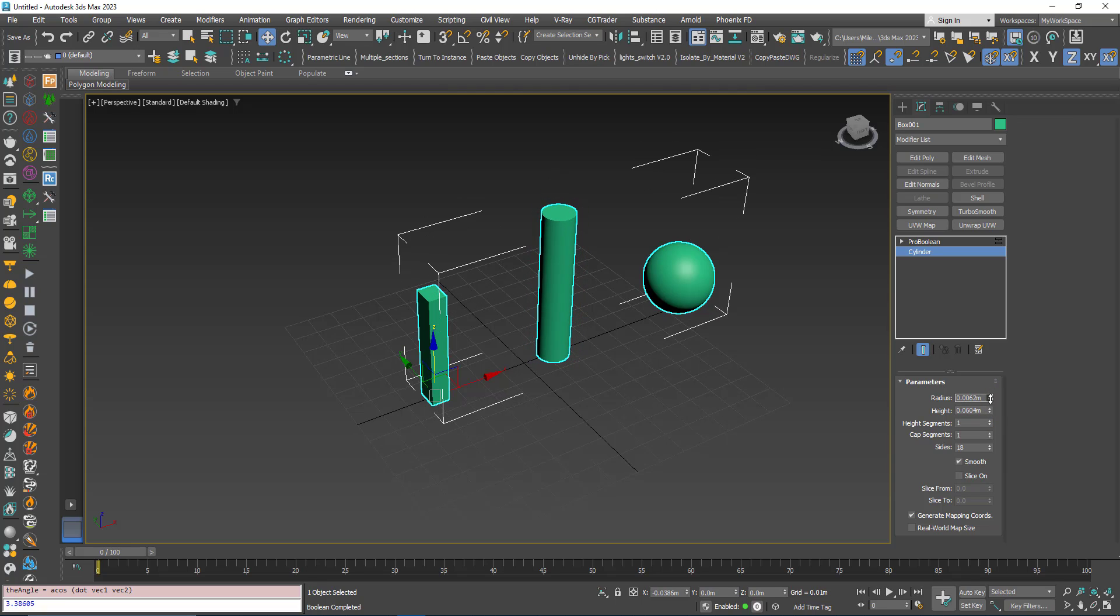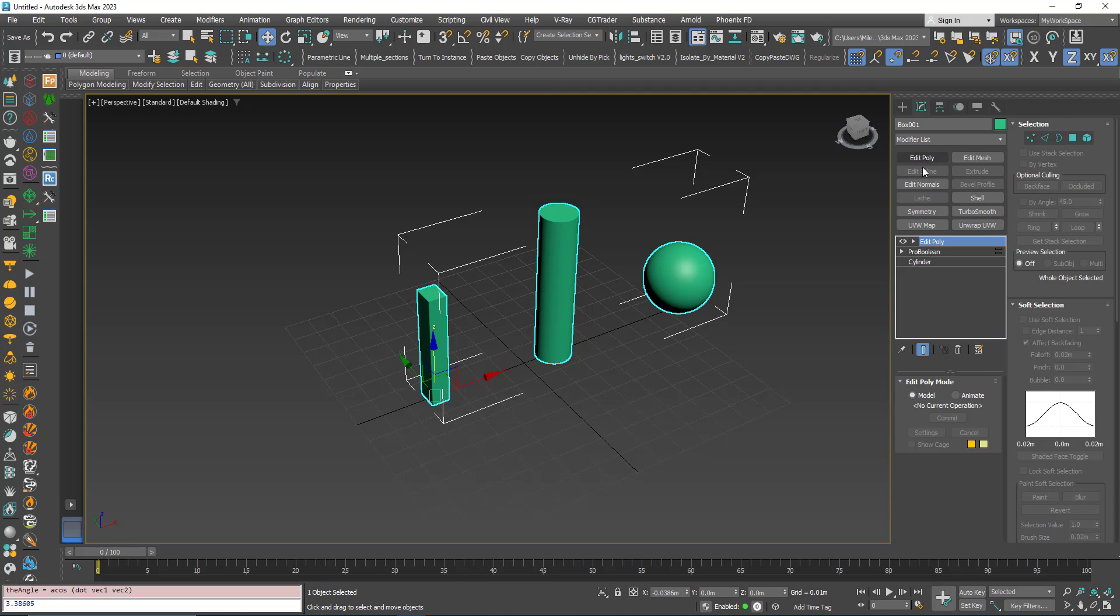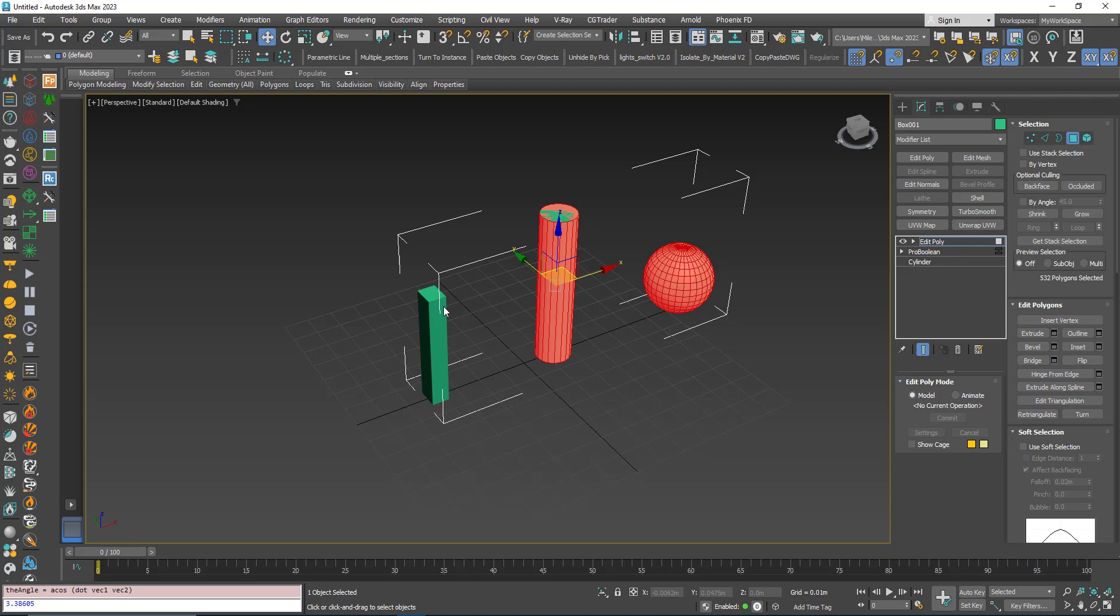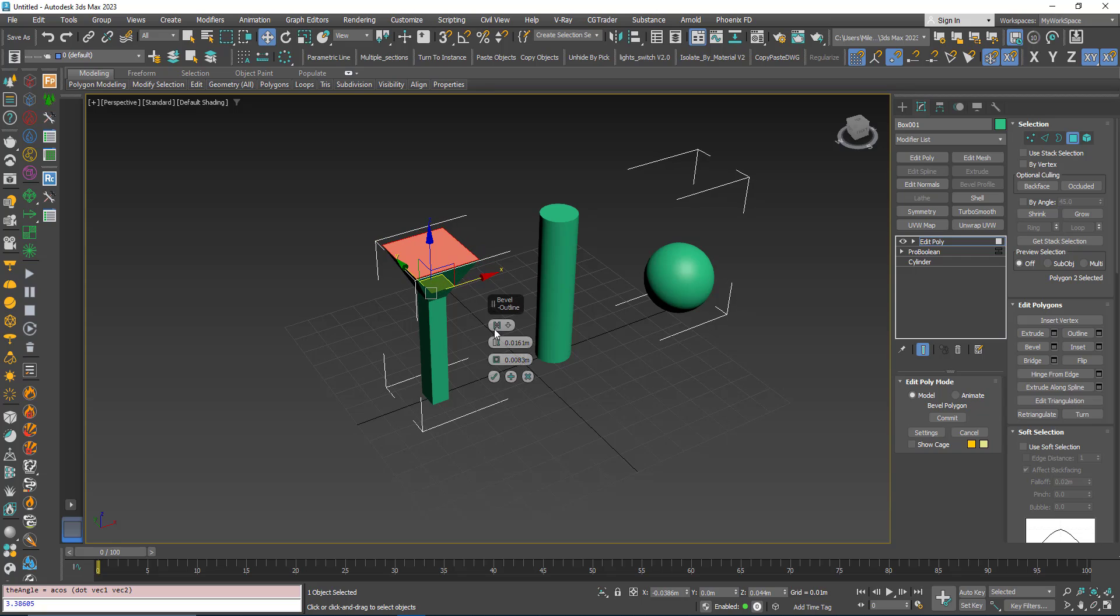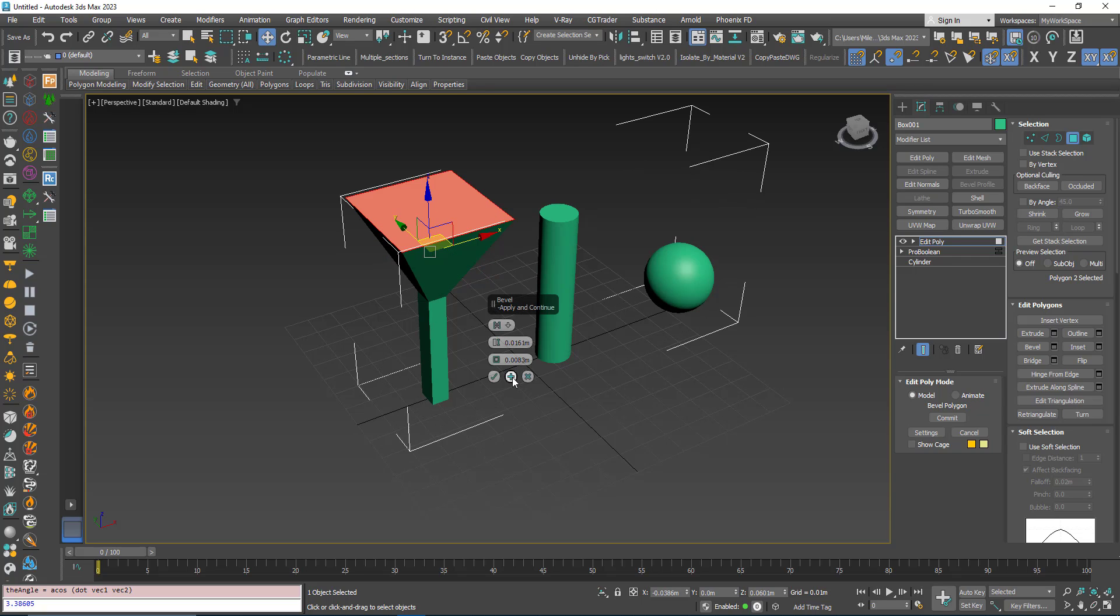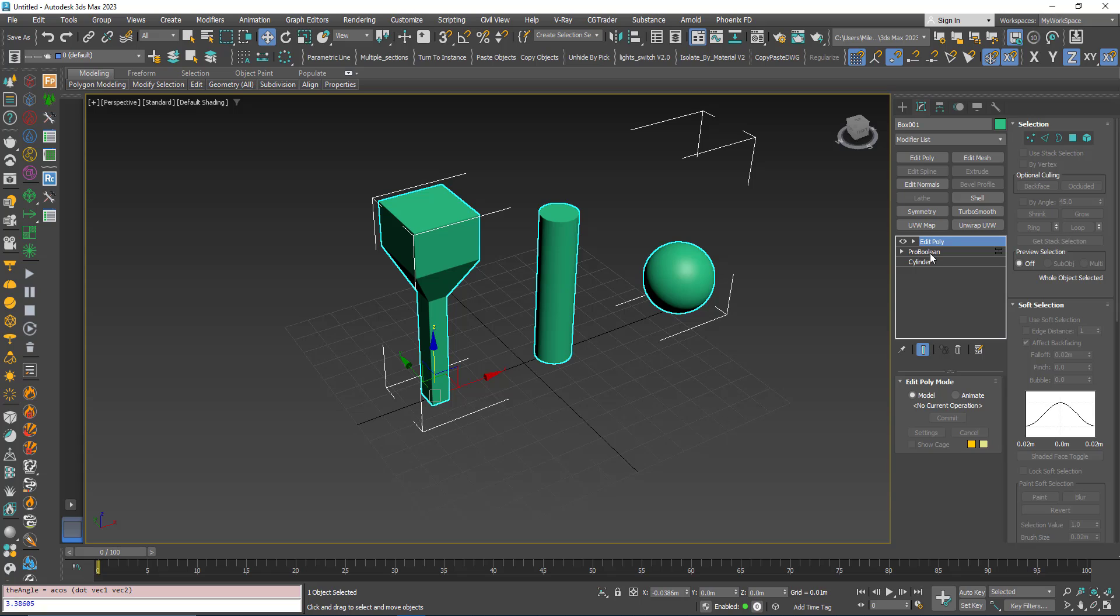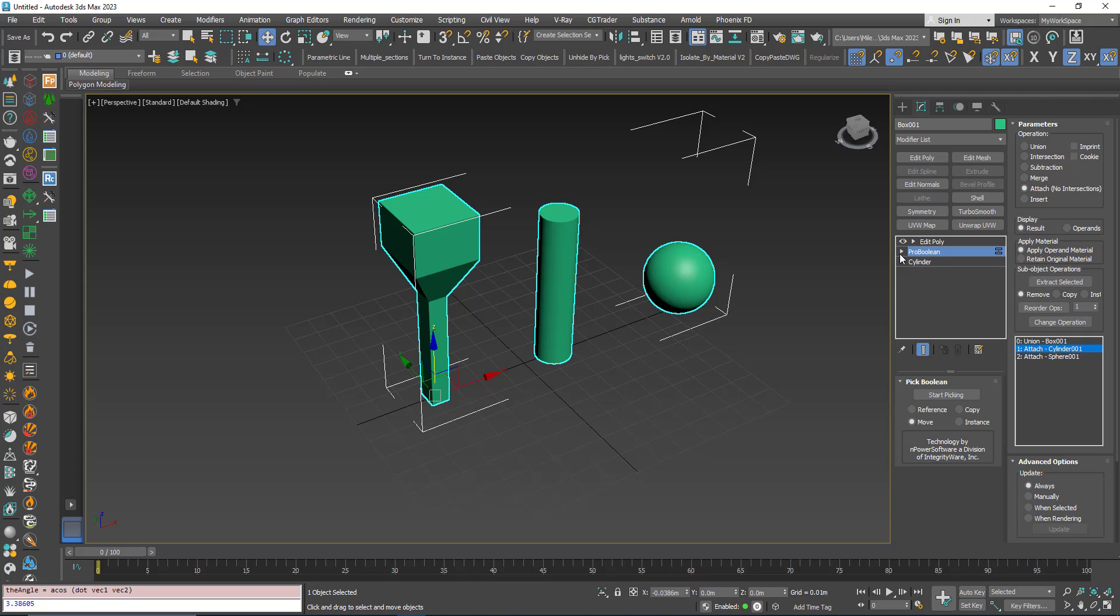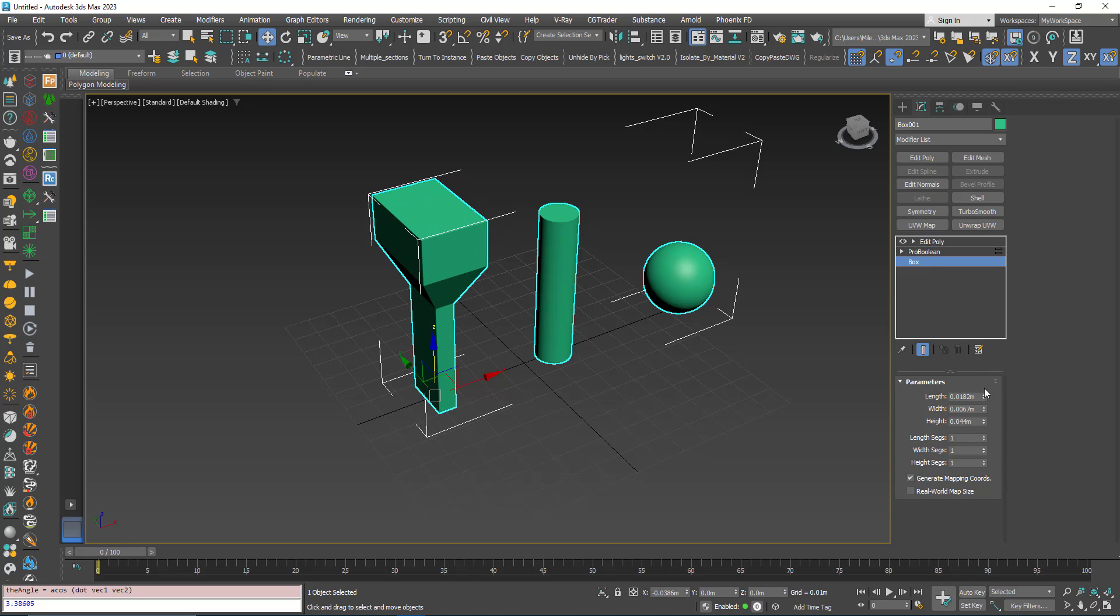I can adjust the height and radius, add an Edit Poly here and do things with the geometry, and then go back, click on the box and play with the parameters.